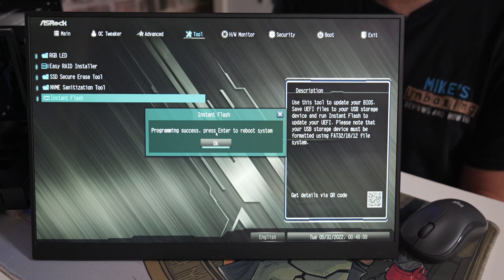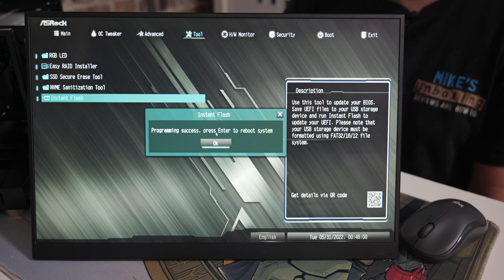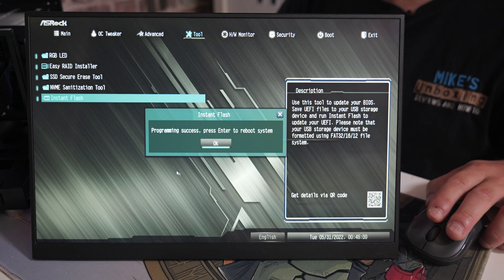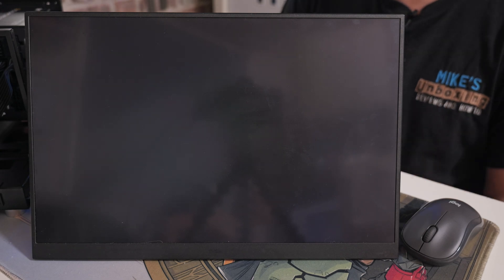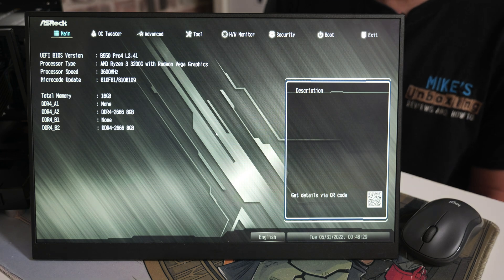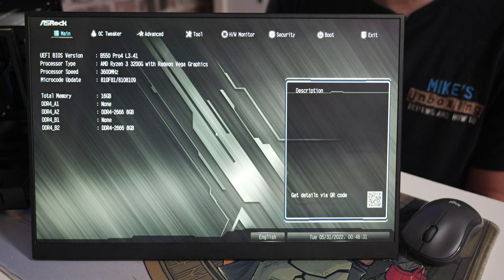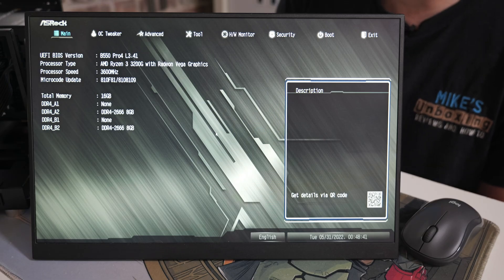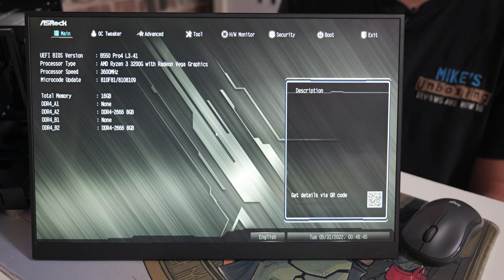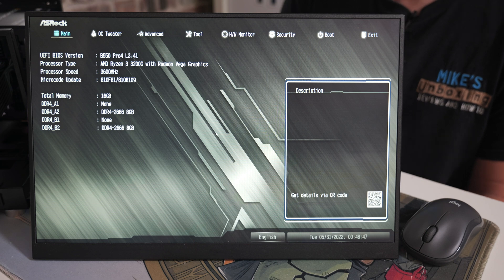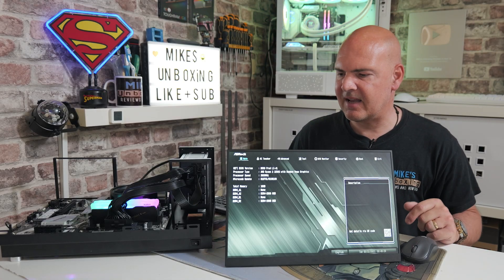We're going to let this carry on do its thing. The instant flash has come up with a message saying programming success press enter to reboot the system. You can use the mouse and just click on OK. You should hear your system click off, and then it should hopefully reboot. We're going to press delete key again just to make sure that we can go into the BIOS and confirm that the BIOS update has actually taken. We've got a boot screen and we're back into the BIOS. Our UEFI BIOS version is now L3.41 and it still recognizes our processor which is excellent.